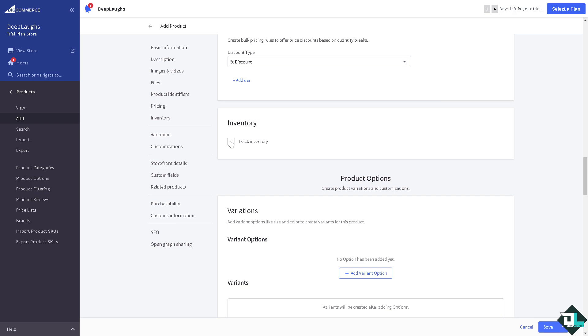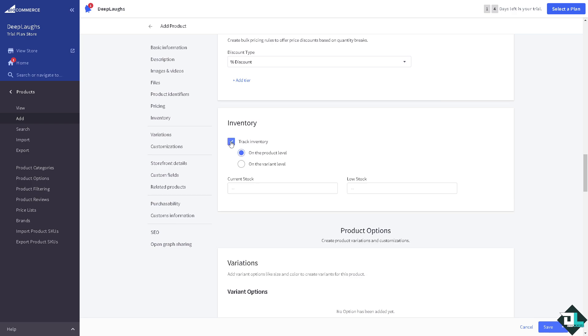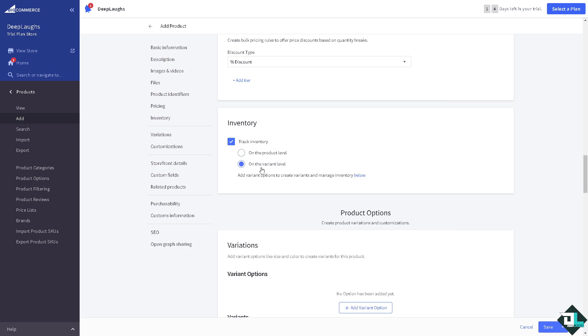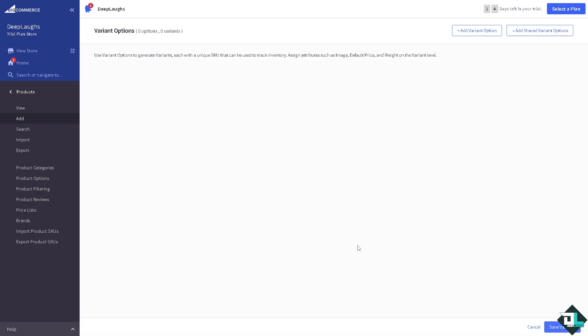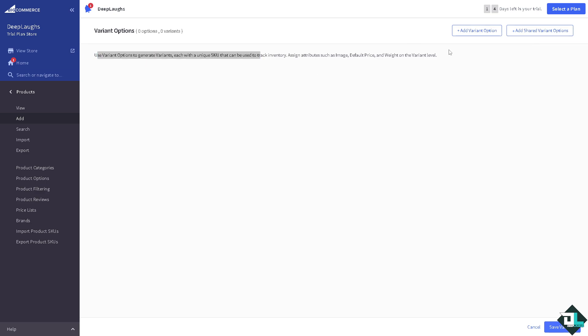You also have the option to track inventory which we're going to do. Is it going to be on the product level? You have an option for the variant level. Let's go for the variant level for now. You can add variant options to create variants and manage inventory below if you want that. Click on the add variant option right, add variant option or add shared variant options.